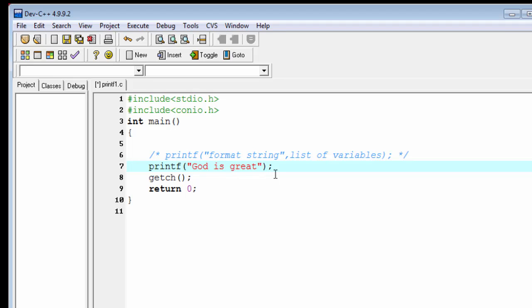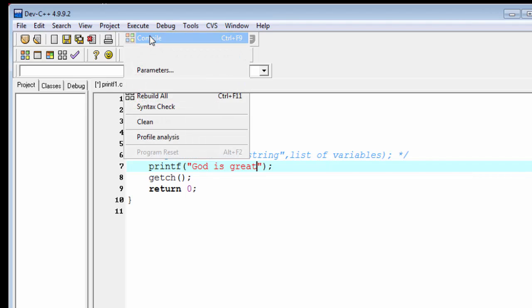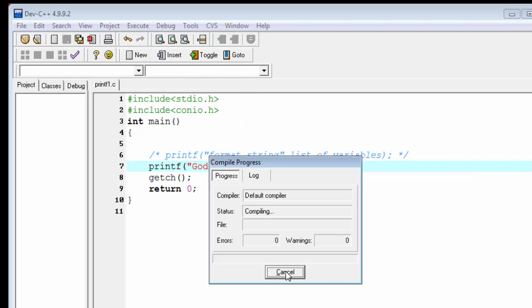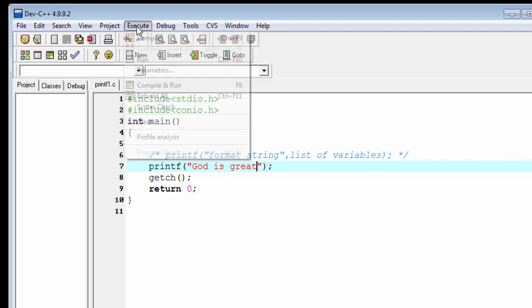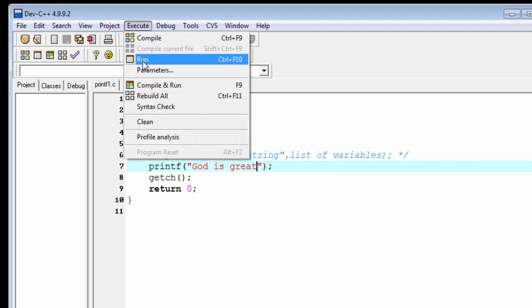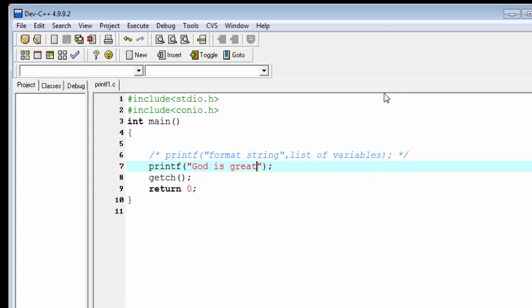Whatever we write inside the double quotation, it gets printed to the screen as they are. Let's check it. First compile it, done, and then run it. "God is great" - same is printed here which we write inside the printf function without any change.